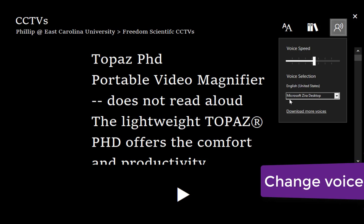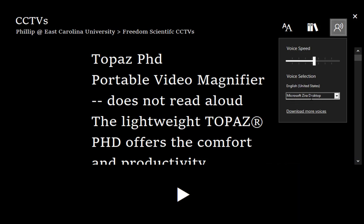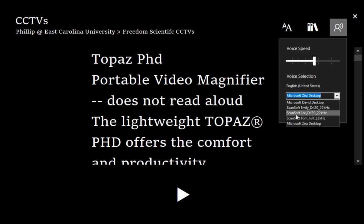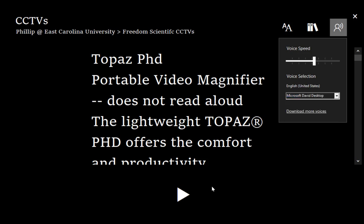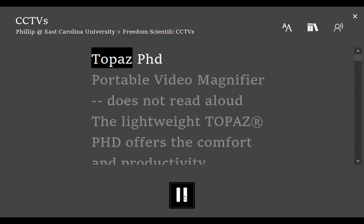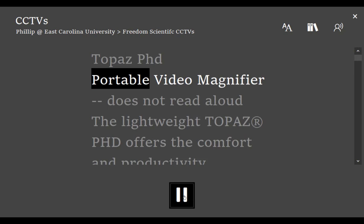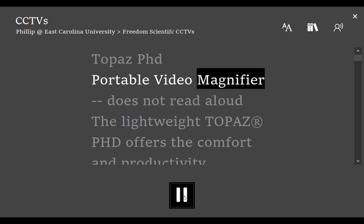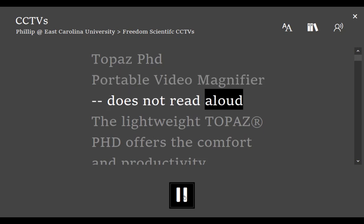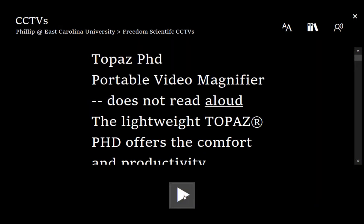Next, we're going to look at the voice. And again, like Read Aloud, we have the choice of Microsoft Xera. And I also have some ScanSoft voices, but I'm just going to select Microsoft David and click play. Topaz PhD. Portable video magnifier does not read aloud. So this tool is much better developed than Read Aloud, and I hope it helps you or your clients. Thank you.